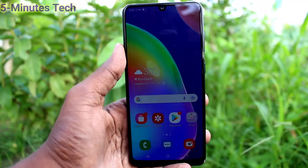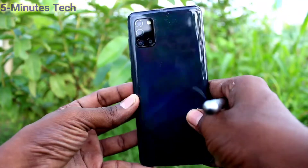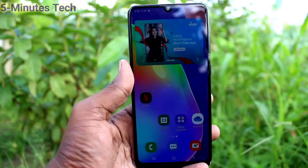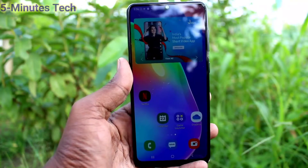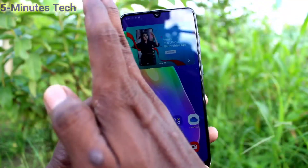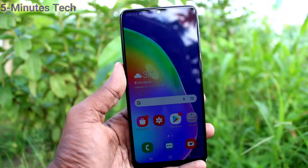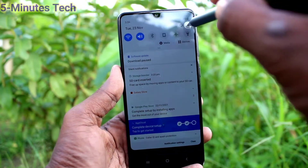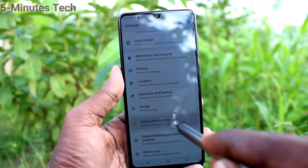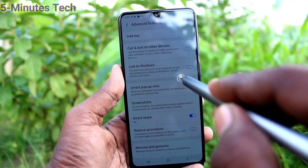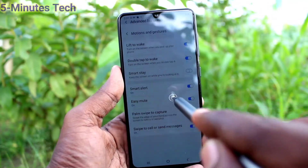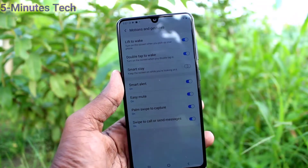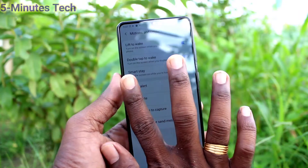Hi friends, this is Firemanstruck YouTube channel. Here is the Samsung Galaxy A31 smartphone. In this video, you will learn how you can enable the palm swipe method of taking a screenshot. If palm swipe is not working on your phone, go to Settings, click on Advanced Features, click on Motions and Gestures, and turn on the button 'Palm Swipe to Capture'.